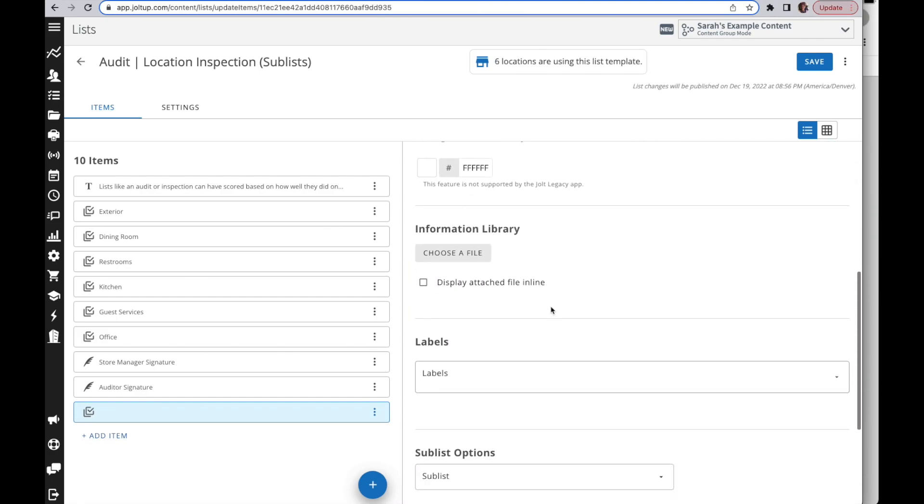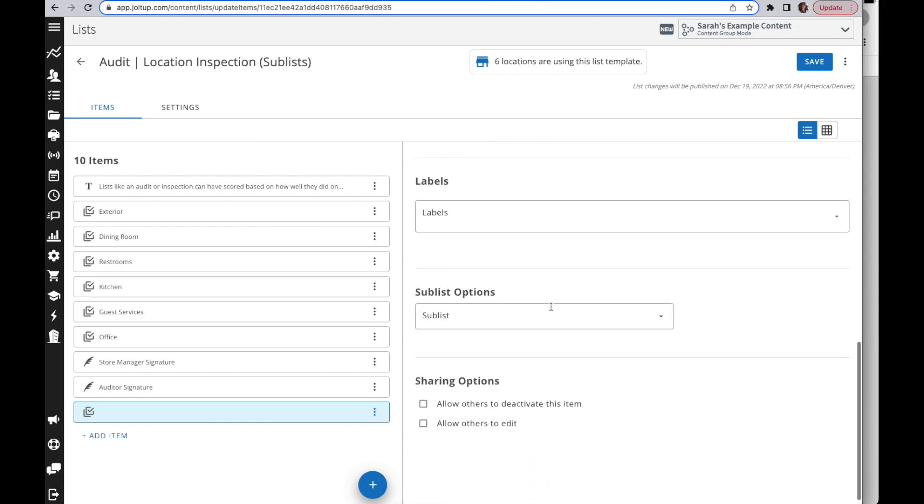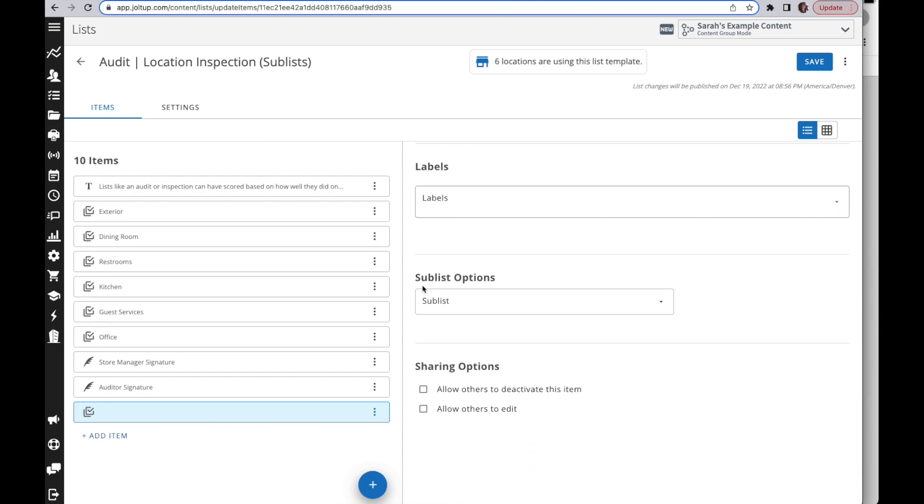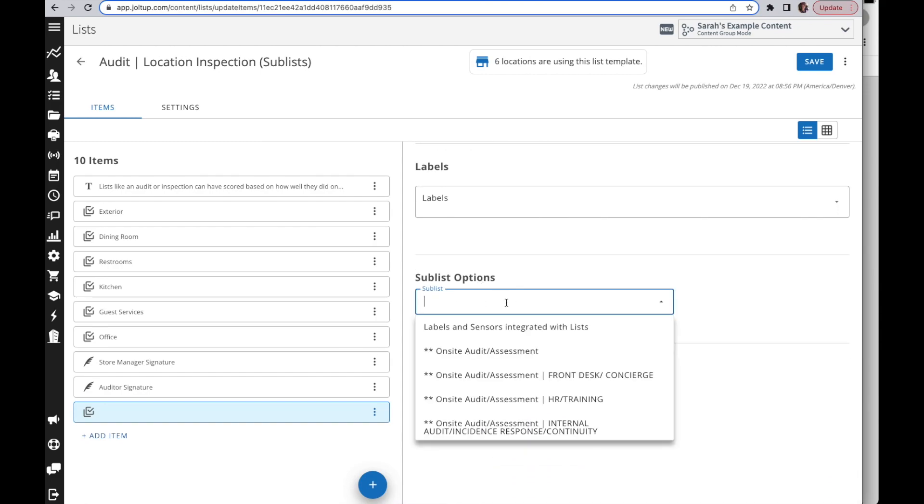From there, we're going to scroll all the way down and you'll see your sublist options here. When you go to the dropdown, it's going to give you a list of all of your list templates.